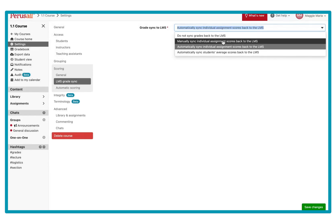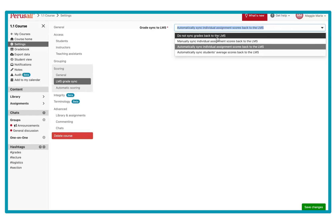There is also the option to manually sync assignment scores back to the LMS, which means you dictate when the assignment is pushed back from the Perusall gradebook to Canvas. And if you don't want any sync at all, you can always just turn off the sync.